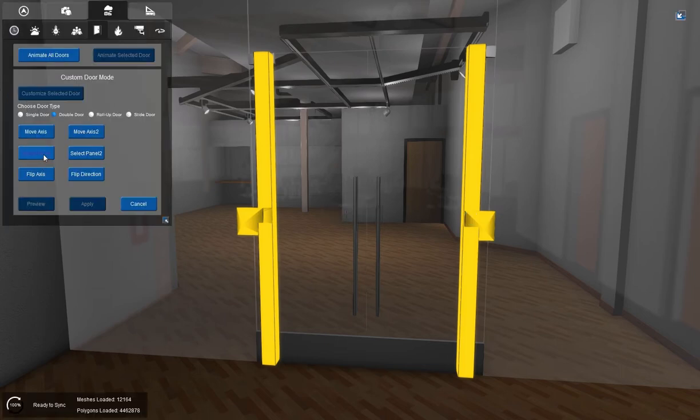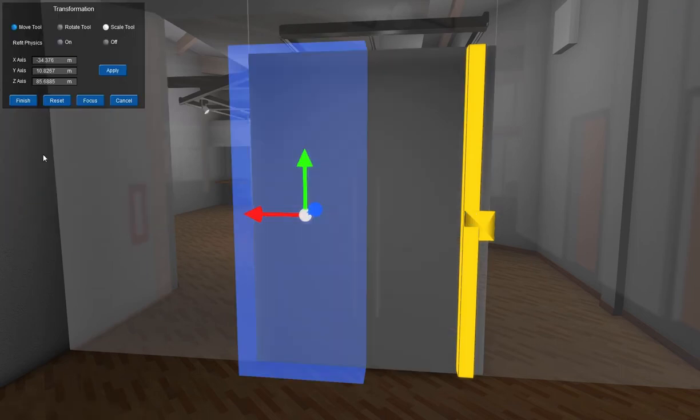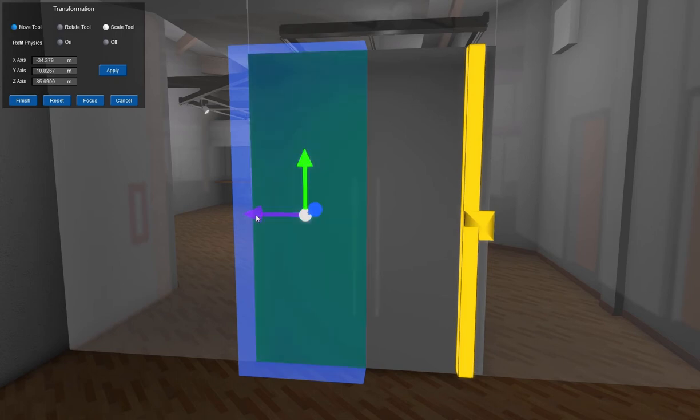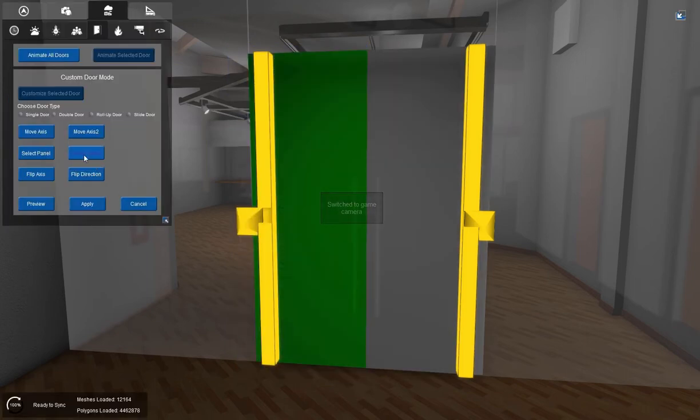And now we're going to select our panels. And it instinctively selects a panel. And as you can see, it's highlighted in green when we move the gizmo. So that's good. I don't want to make any changes to that, because that's exactly what I want. So I'll hit finish.